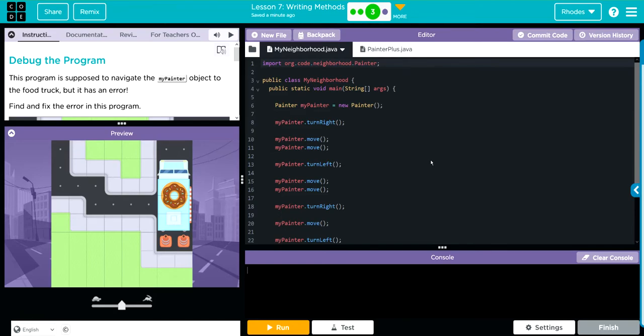Hey kids, welcome to Unit 1, Lesson 7, Writing Methods, exercise number 3.